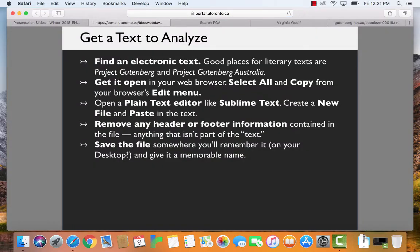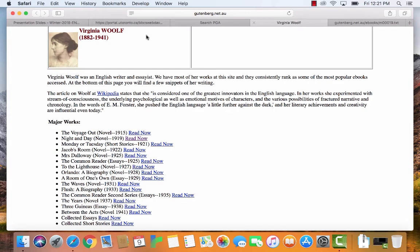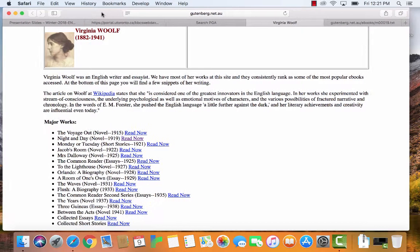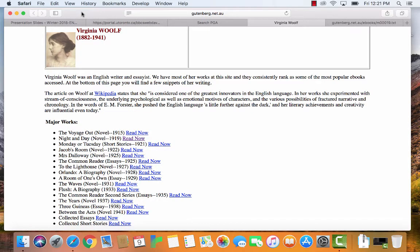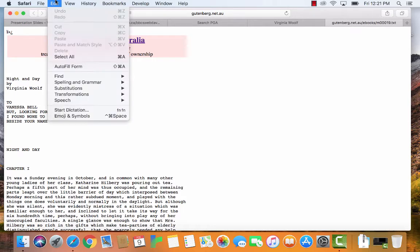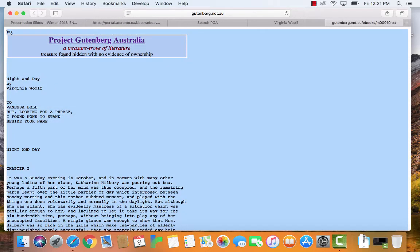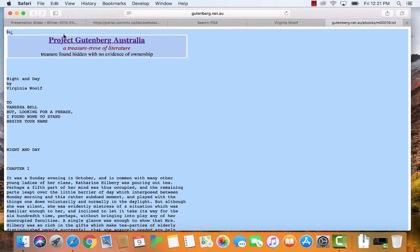So find an electronic text, get it open. Once it's open, you just got to select all and copy from the edit menu. So as you can see, I'm using a Mac, I'm using Safari, but these steps are pretty much exactly the same regardless of which platform you're on or even which browser you're using. So this is where I had opened up night and day. So I'm just going to go, like I said, to edit, select all, and then edit, copy. Alright.